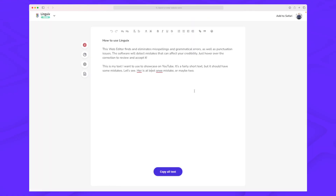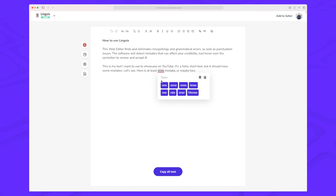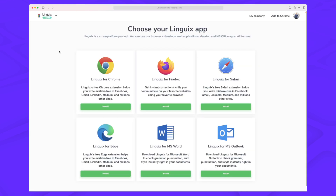Linguix has browser extensions for Chrome, Firefox, Safari, and Edge, and they also have integrations to Outlook and Word. You can see all the extensions they have at the moment for your desktop versions. Even though Linguix doesn't have a desktop app right now, they do support adding Linguix functionality to both Microsoft Word and Outlook — and it's super easy to set up.